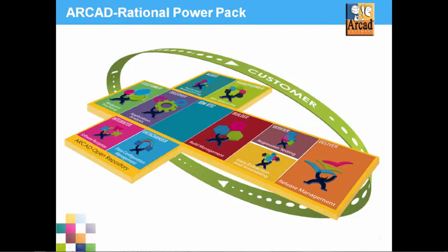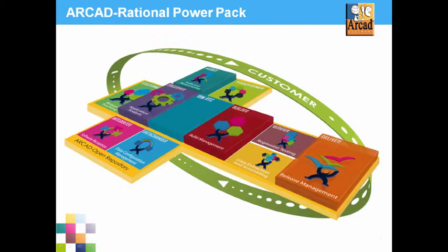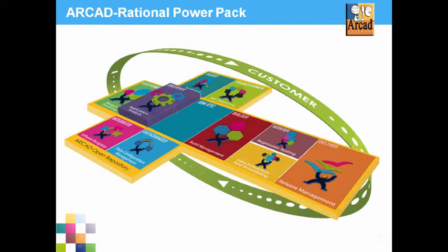The Arcad Rational Power Pack extends the feature set of Rational Team Concert and Rational Developer for Power by adding multiple functions that greatly improve the developer experience. Today, we'll look at Observer, and we'll see how it can summarize your application's architecture and rules with a set of easy-to-use graphical tools.